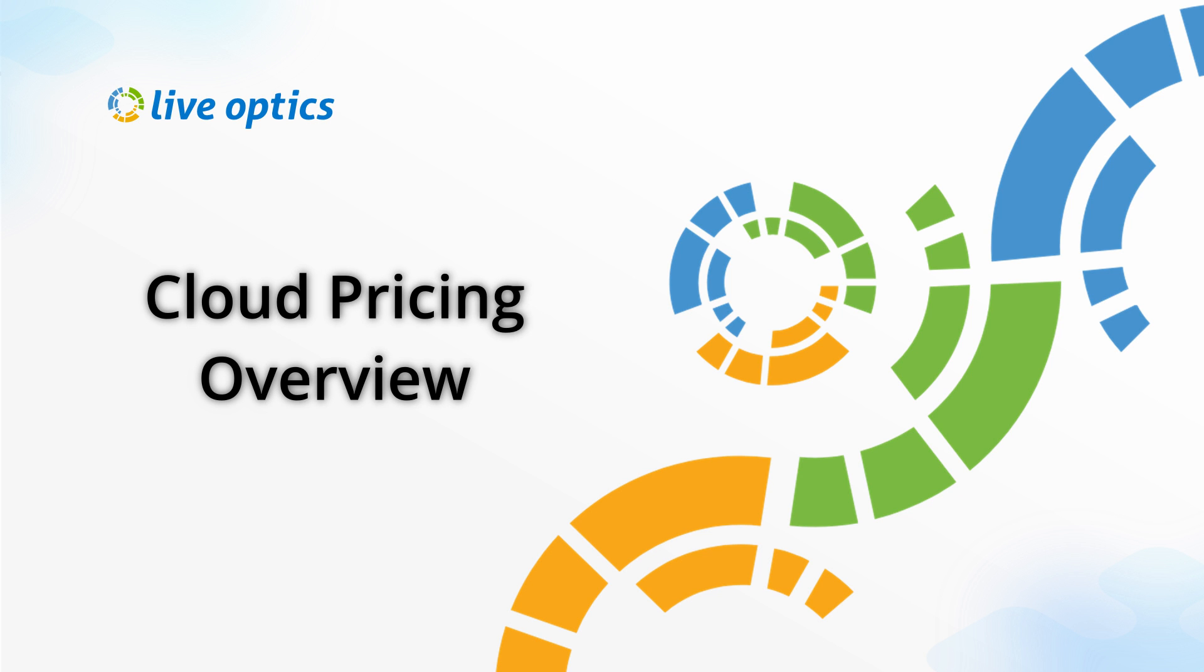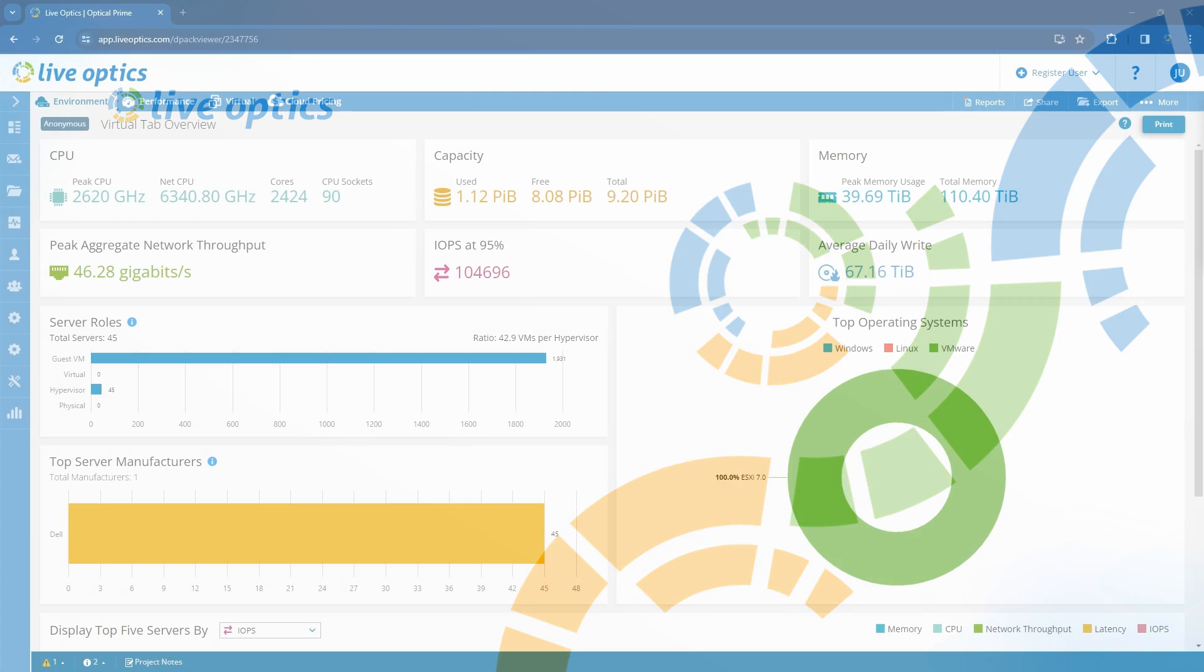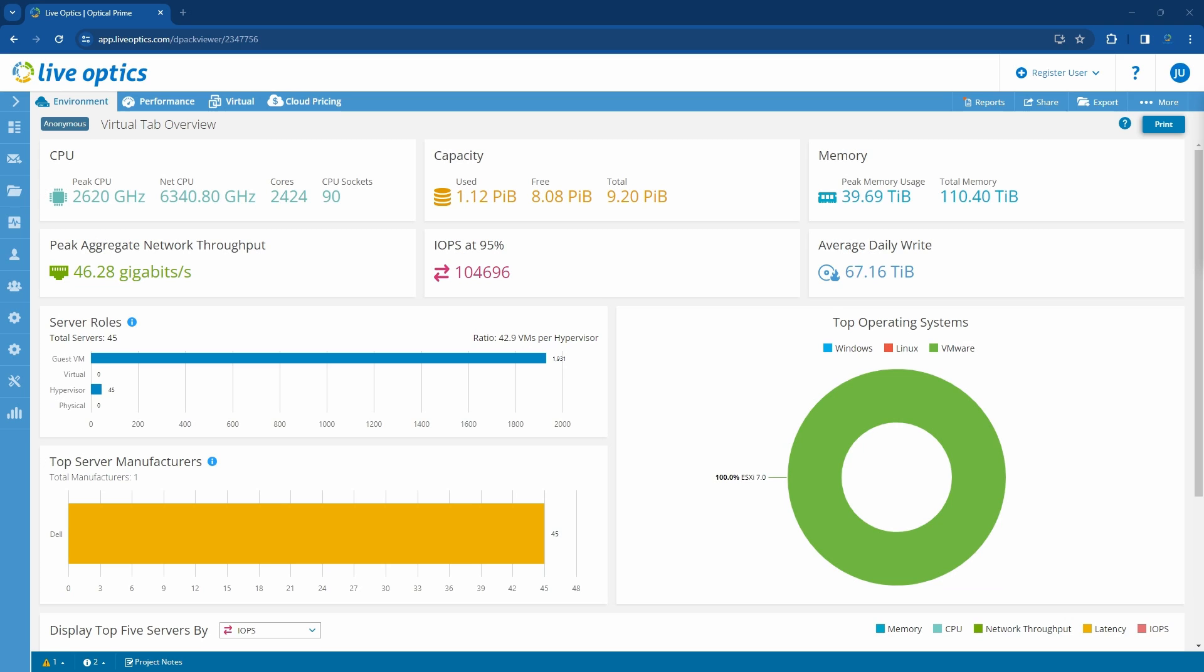In this video, we will cover the cloud pricing feature from LiveOptics. In the previous Virtual Tab Overview video, we looked into a LiveOptics project that contains 45 hypervisors hosting 1,931 guest virtual machines.